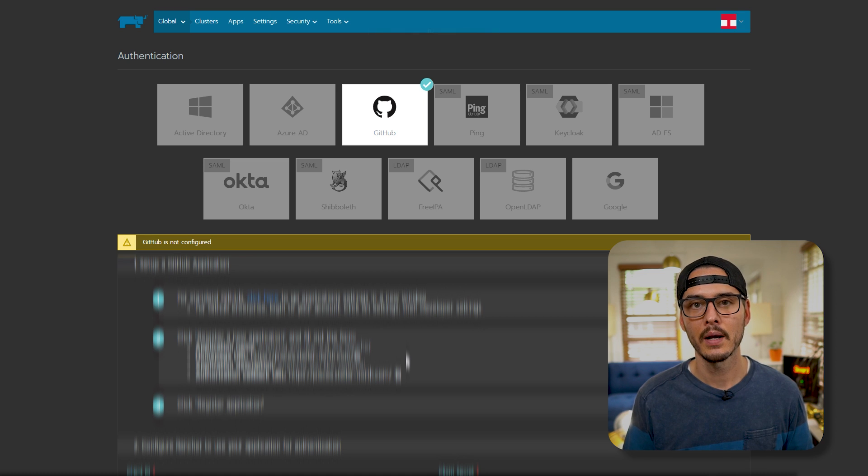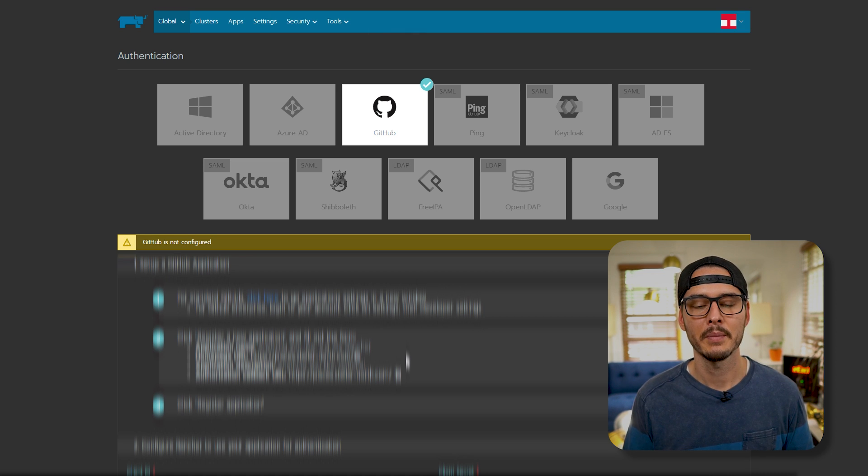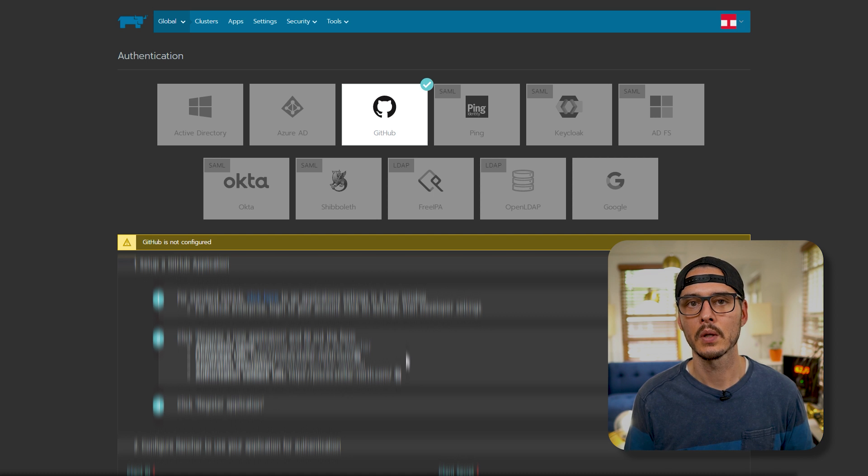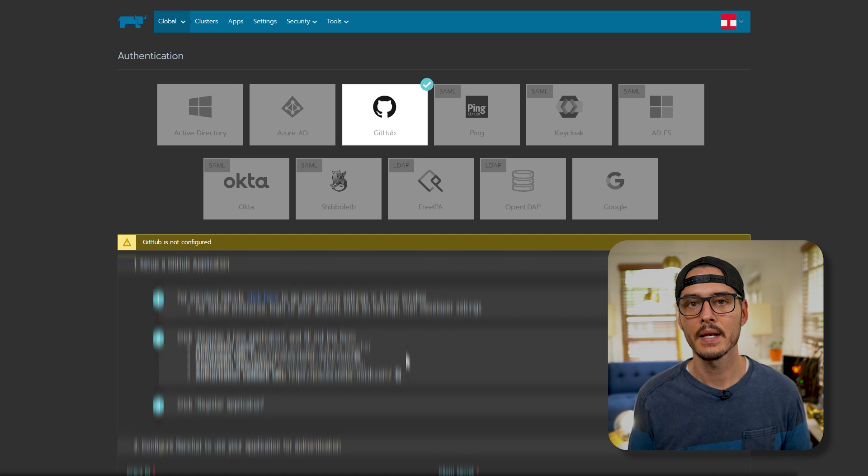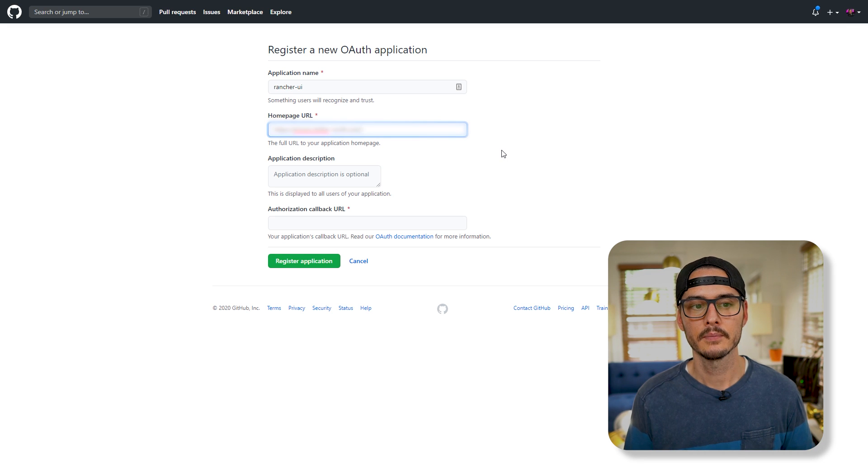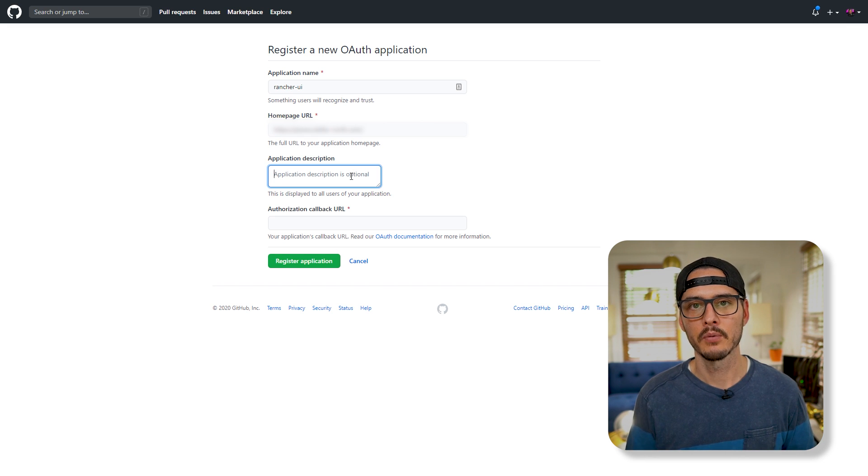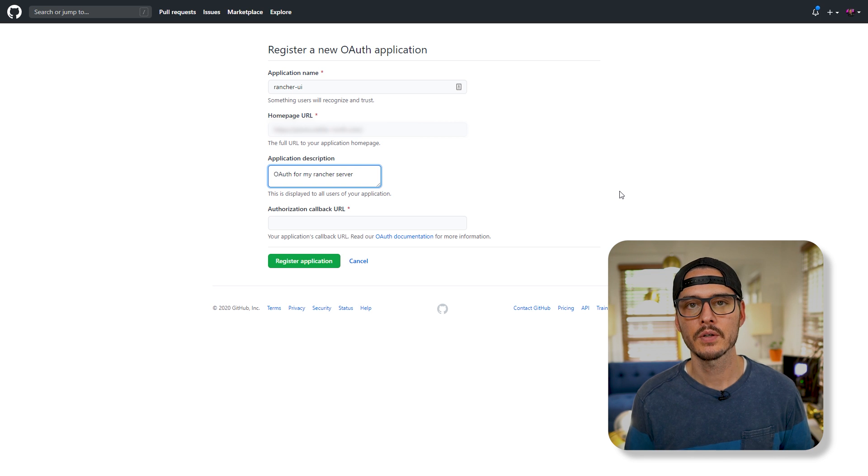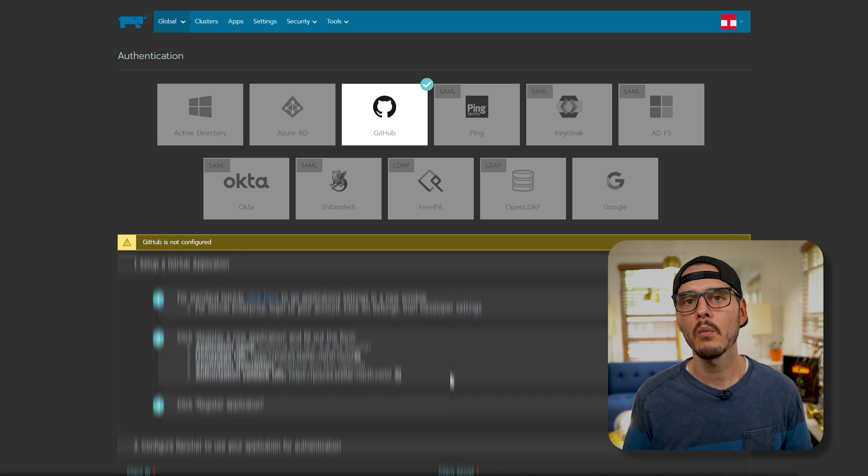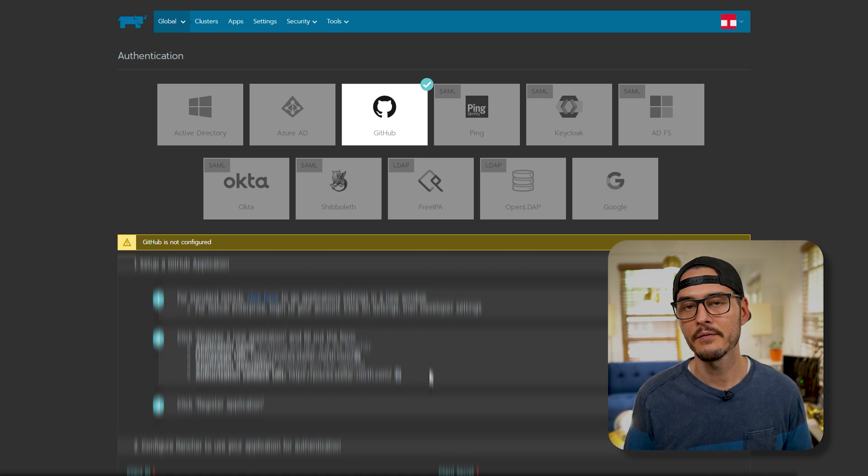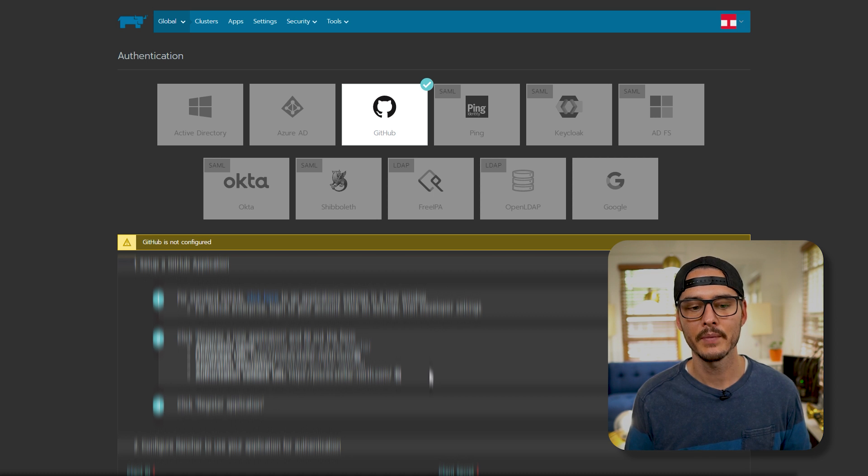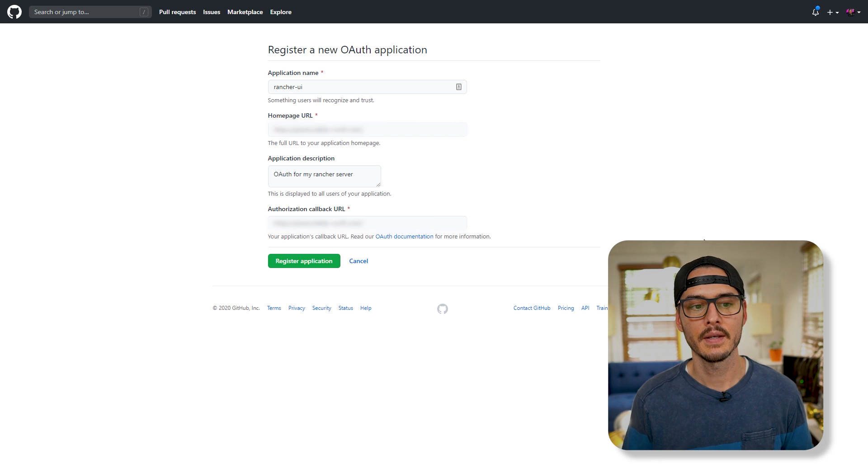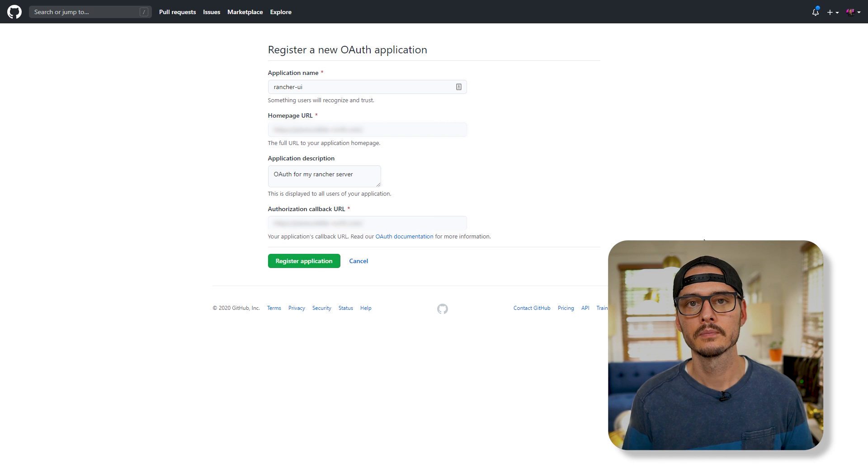And for the homepage URL, you'll see it at the bottom. Now, if this is resolving to a local IP, you won't want to use the local IP there. You'll want to paste the DNS name of your rancher server. So I'll paste mine here, and then we can create an app description if we want. And so I kept mine simple. OAuth for my rancher server. Then we'll want to copy the auth callback URL. And that's down here. And again, if this is resolving to your local IP, it should be resolving to a DNS name. And so we'll paste it in the authorization callback URL, and then we'll click register application.